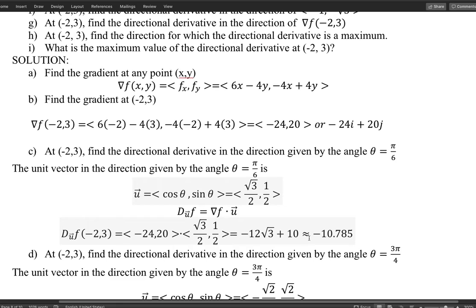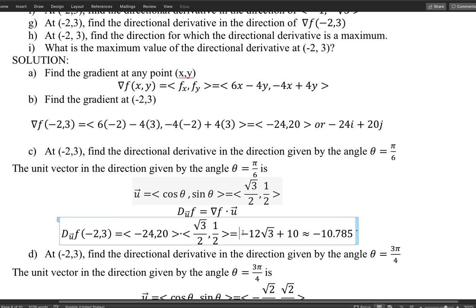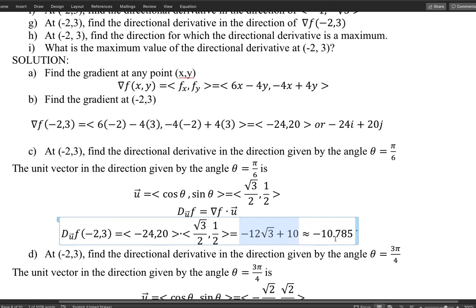The answer is approximately negative 10 something, which means in this direction — given by angle π/6 — the surface is going downward. If you imagine being on a mountain at that point, this direction leads downward, so you would not choose it if you want to climb up.